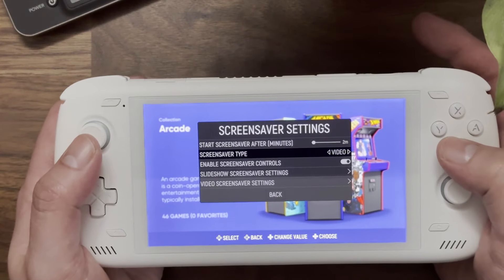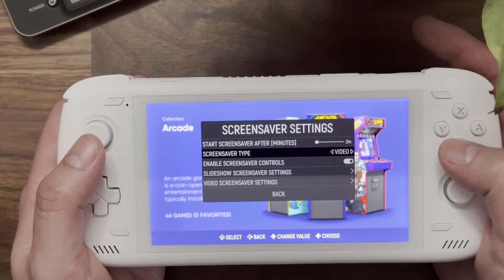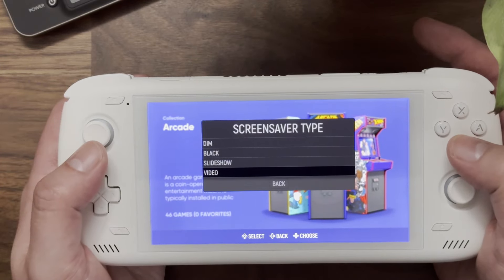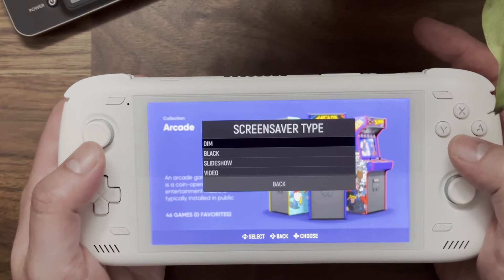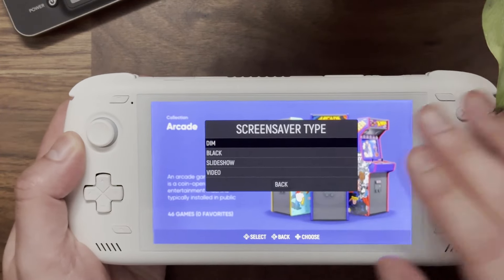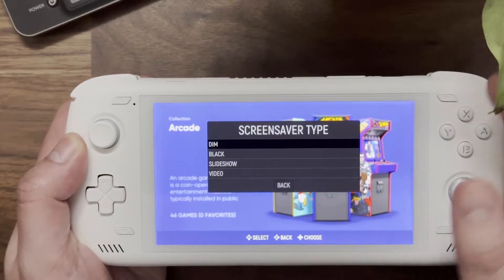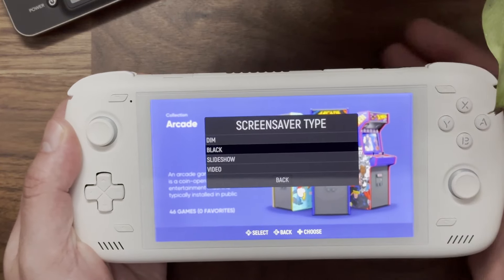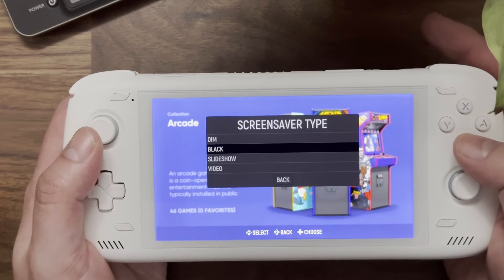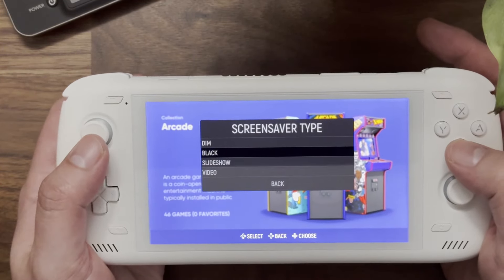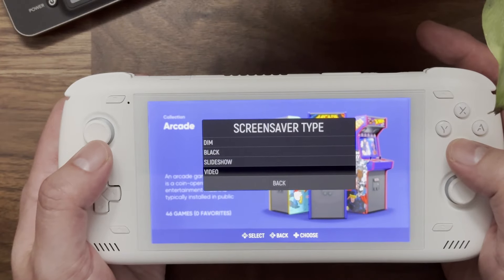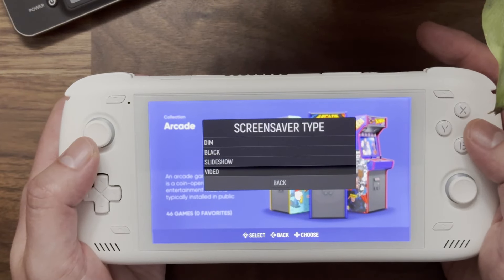There's also a 'Screensaver Type' option with four types. 'Dim' essentially just dims the screen, 'Black' blacks out the screen, and the two more interesting ones are 'Slideshow' and 'Video'. We're going to start with Video first because that's what it defaults to.